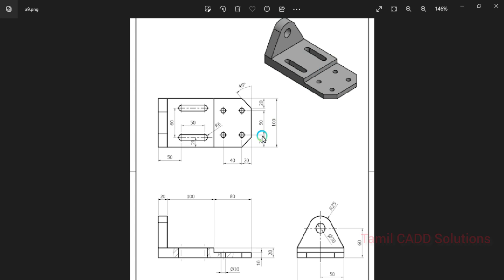This is our 3D model. In this 3D model, this is the front view, this is the side view, and this is the top view. So, we will choose the front view.